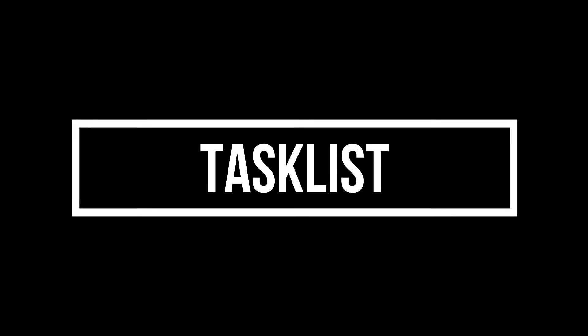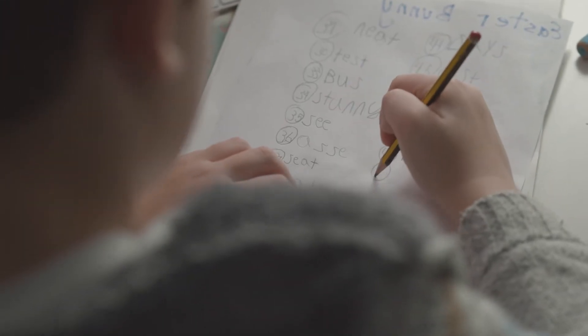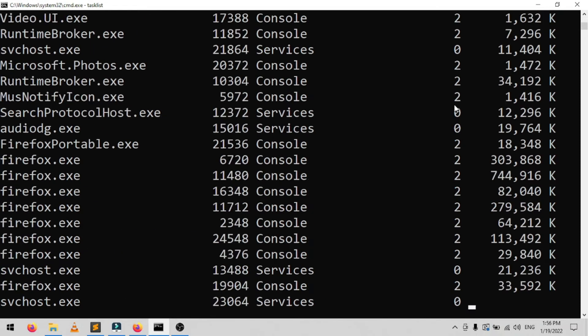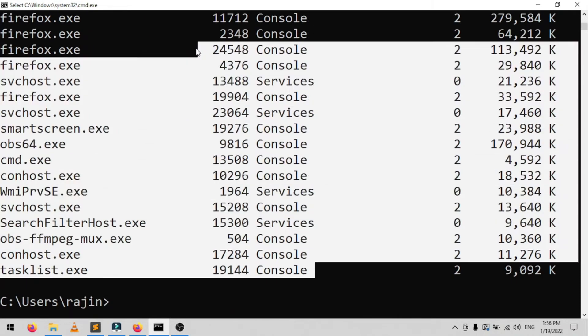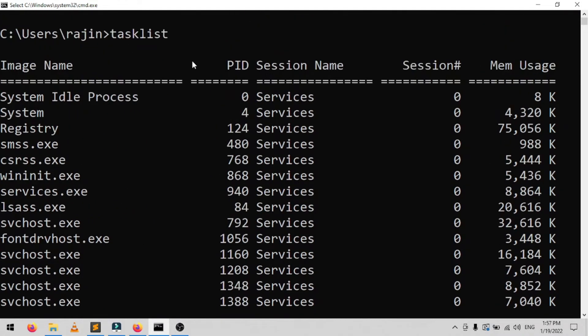The seventh command is tasklist. You can use it to get a current list of all tasks running on your PC. Though somewhat redundant with Task Manager, the command may sometimes find tasks hidden from view in that utility. Tasklist /svc shows services related to each task, tasklist /v obtains more detail on each task, and tasklist /m locates DLL files associated with active tasks. These commands are useful for advanced troubleshooting.